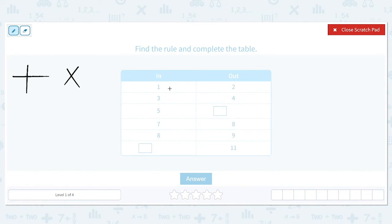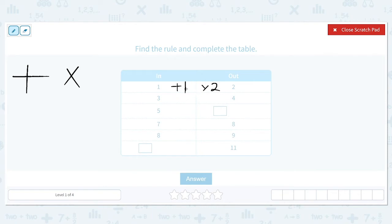Let's try addition first. 1 plus what will give us 2? It looks like 1 plus 1 will give us 2. What about multiplication? 1 times 2 would give us 2. So we either have the pattern of plus 1 or times 2. Let's check the next row: it goes from 3 to 4. We can add 1 to get to 4, but if we multiply by 2 we're going to end up with 6. So it looks like plus 1 is going to be our pattern.